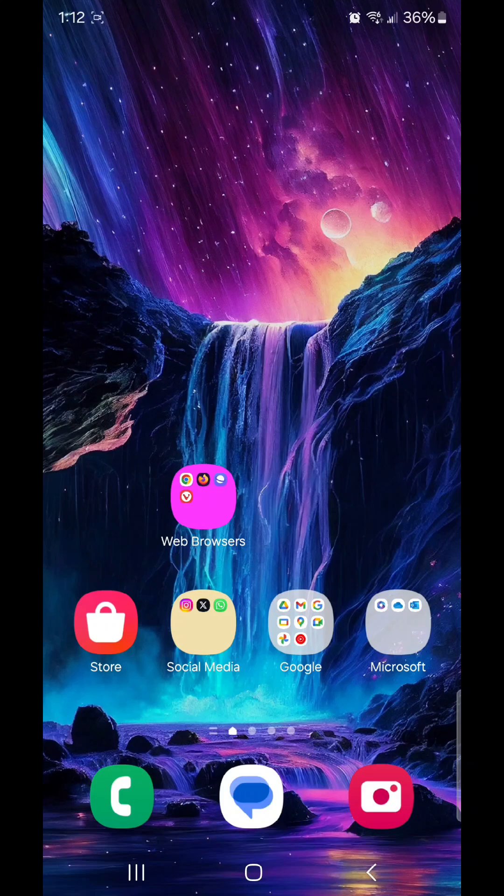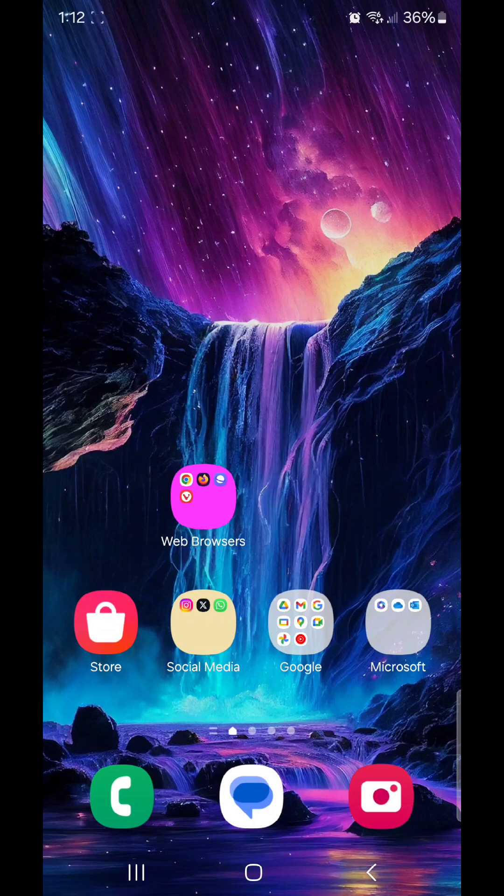Hey guys, today I'm going to show you how to update apps in the Galaxy Store. Go to the Galaxy Store.